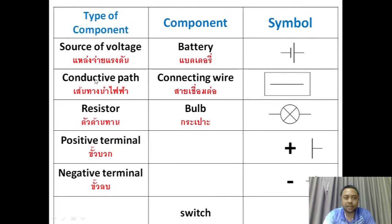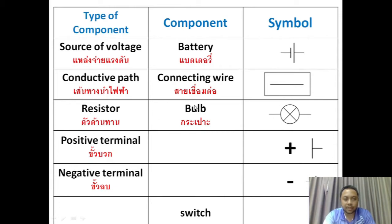Number two: conductive path. That component is called a connecting wire. The symbol of a connecting wire is a straight line. Number three: resistor. That component can be a bulb. The symbol of a bulb is this one.